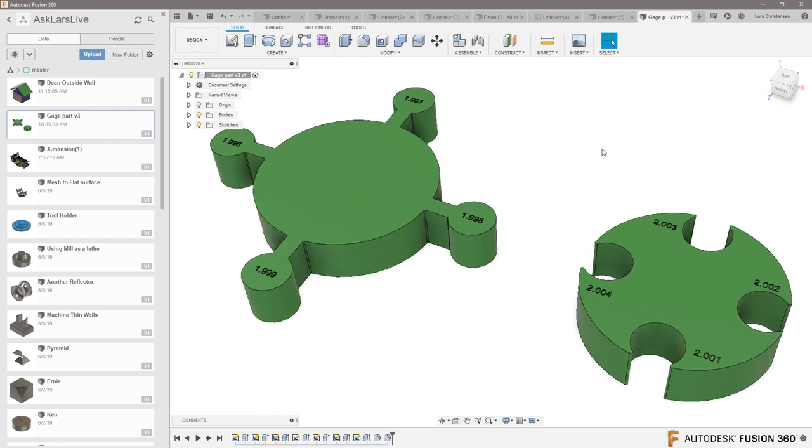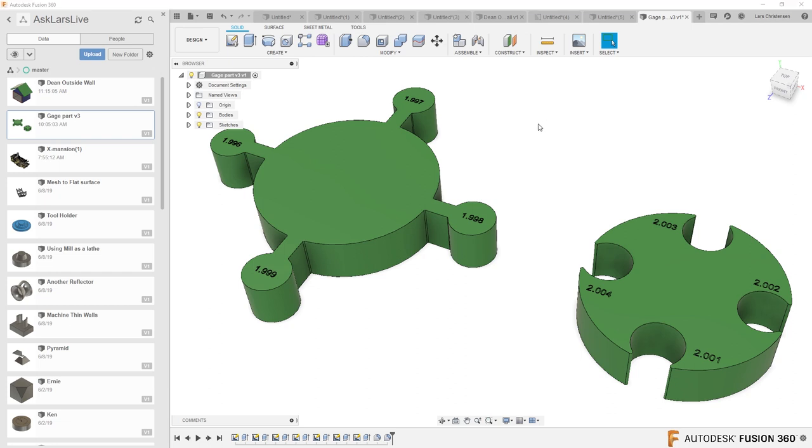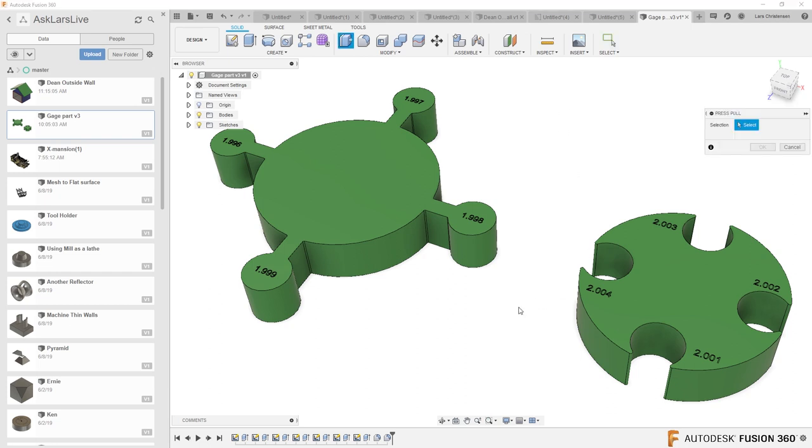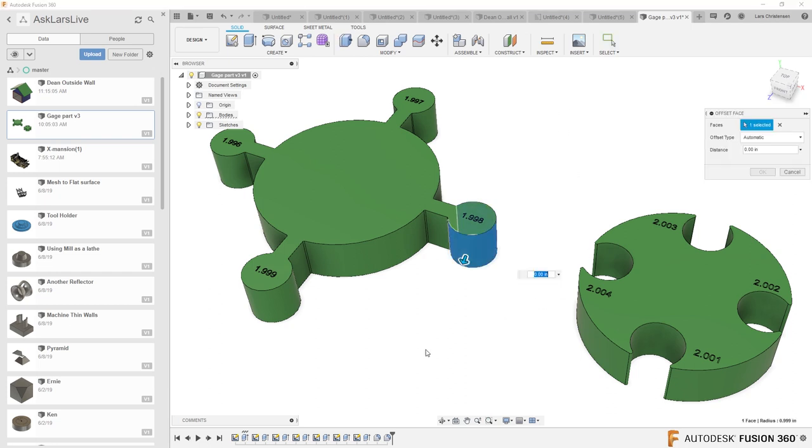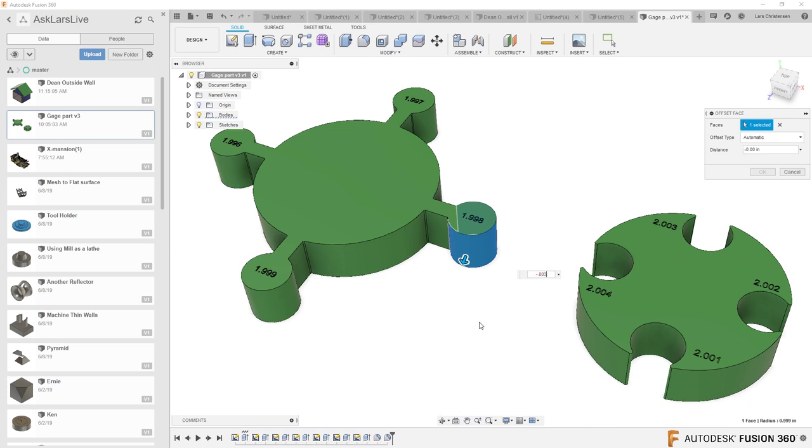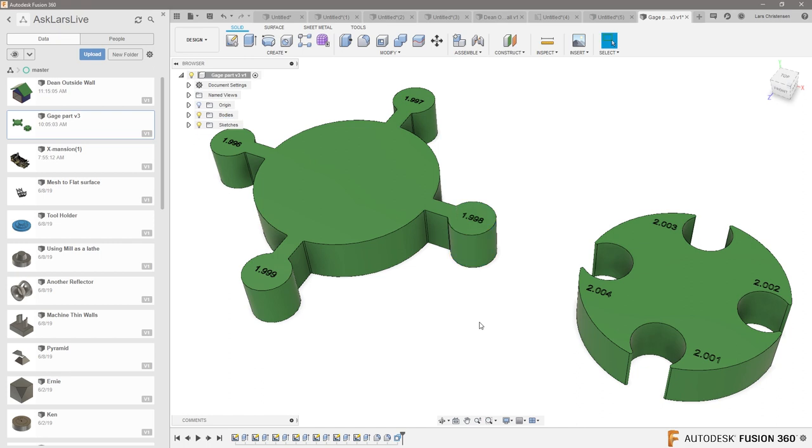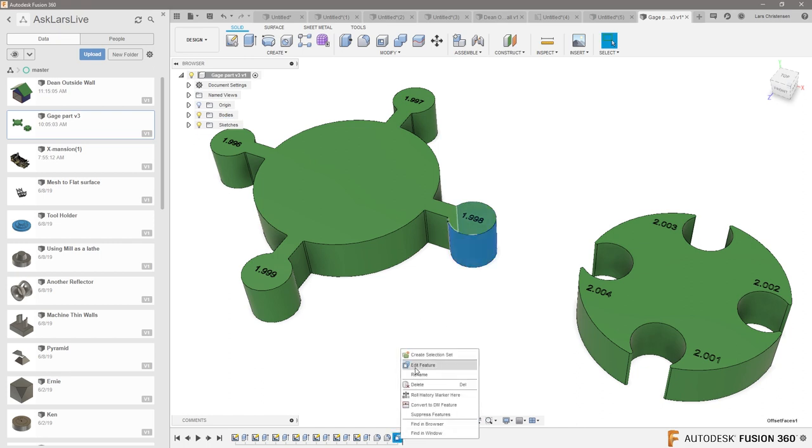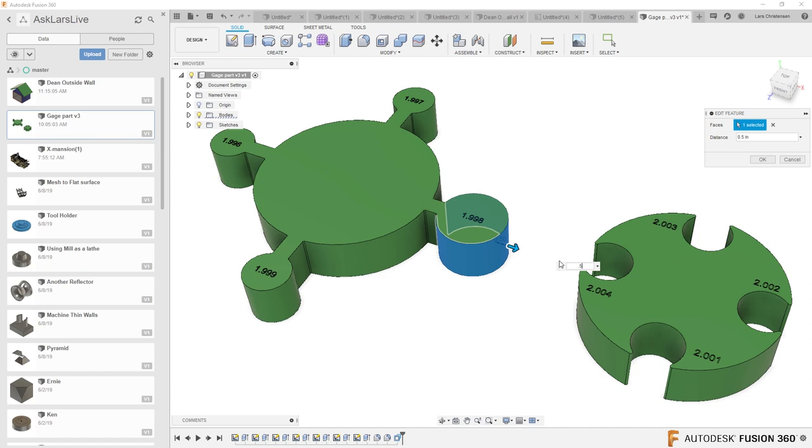That you do have the option to offset a face. If we hit Q for press pull and we select the face, we can actually add in here so I can go minus whatever it is I want, and this is now going to get a little bit smaller. So now if I go the other direction, if I make it bigger, I can actually offset this face and make it a lot bigger.